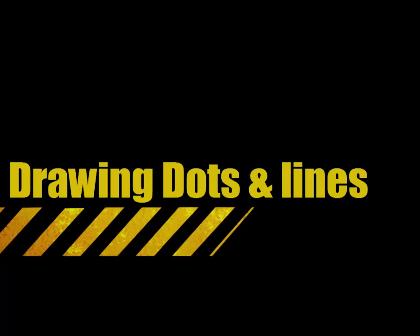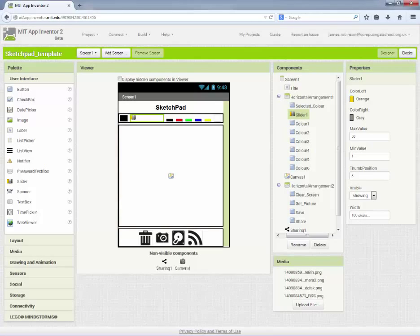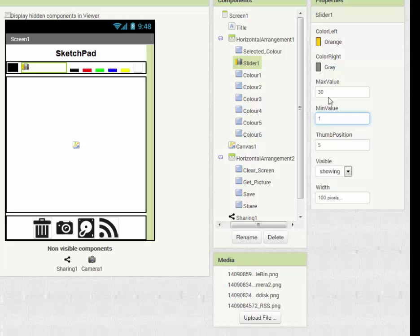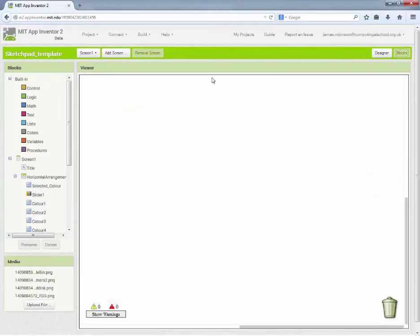Our slider on this page has a pair of values set: the minimum value is one and the maximum value is 30. This is going to represent the line thickness of our drawing, so those two numbers are the upper and lower limits of that thickness. Let's go to blocks — we've got an empty code page this time.